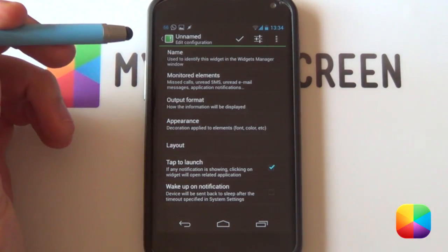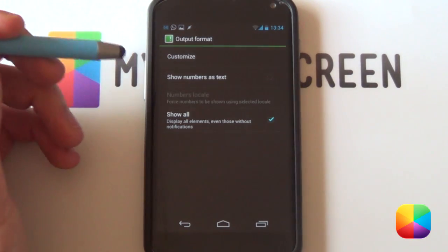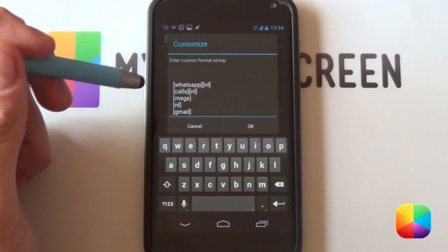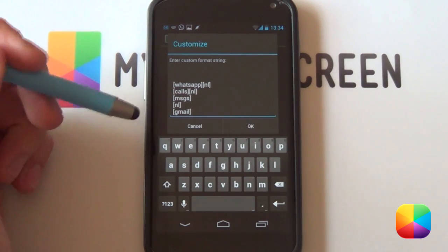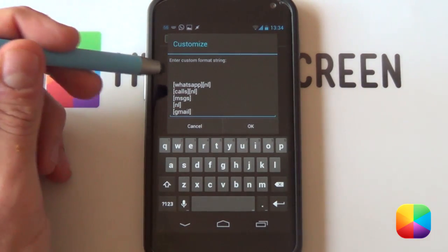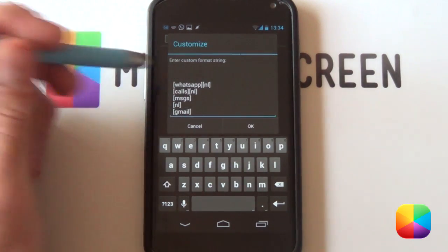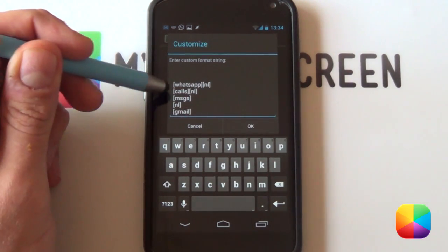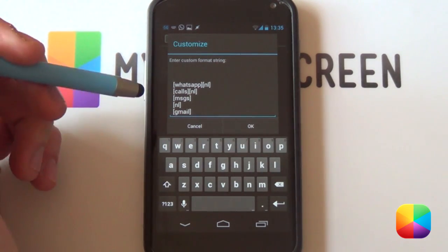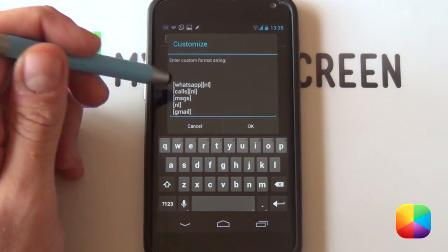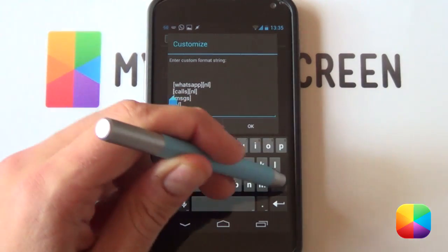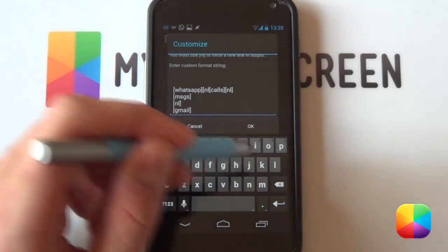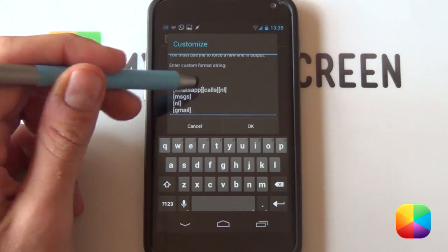Next, you'll be moving into your output format. This is quite important as when we go into customize, this is going to be how your notifications are displayed within the widget. As you can see, it's called WhatsApp NL. NL means new line. With all of these, it's going to be one beneath each other. If you don't want that, like the one that I showed you earlier, you want to get rid of that. You can just erase it like that.